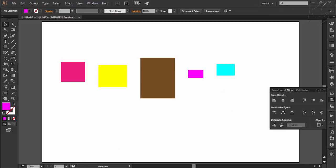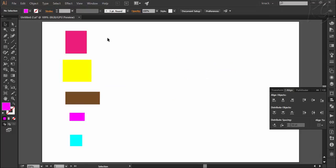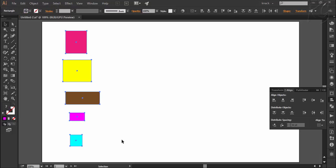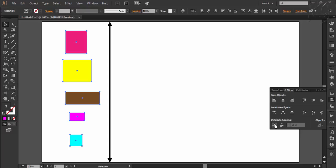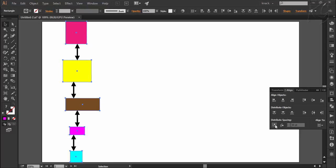Coming to the next example, here again we have five rectangles. I select them all. I am choosing the option of align to artboard and pressing the vertical distribute space button. Illustrator will use the vertical space of the artboard and place all five objects in such a way that the space between them is equal.